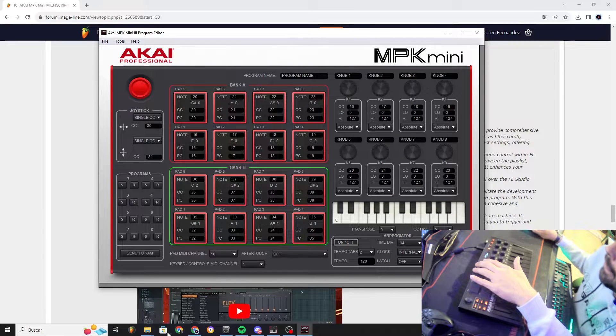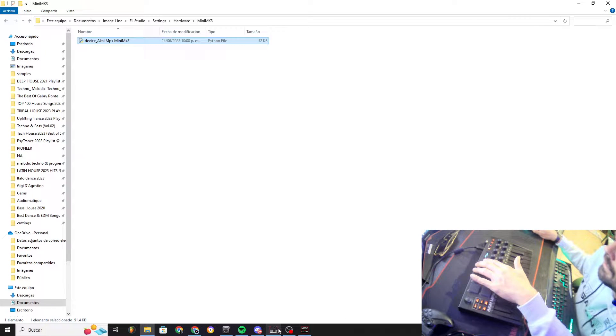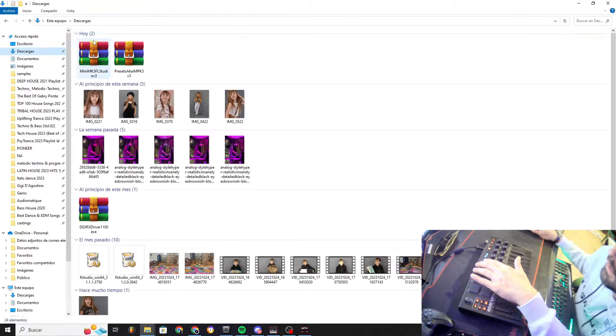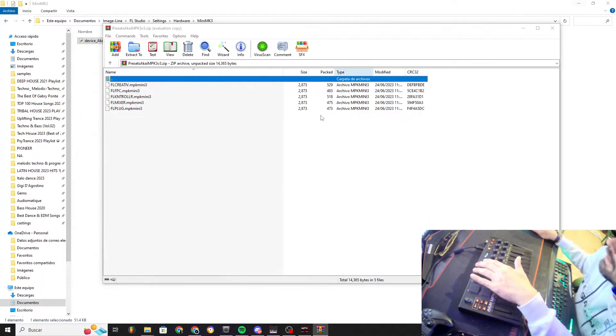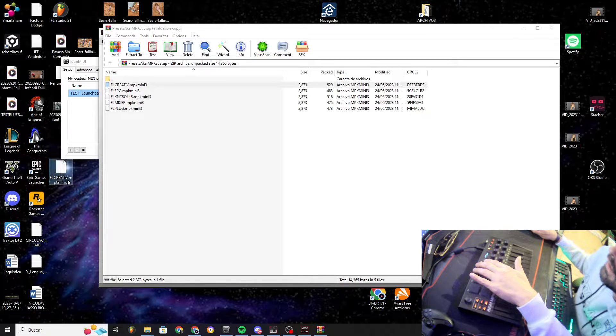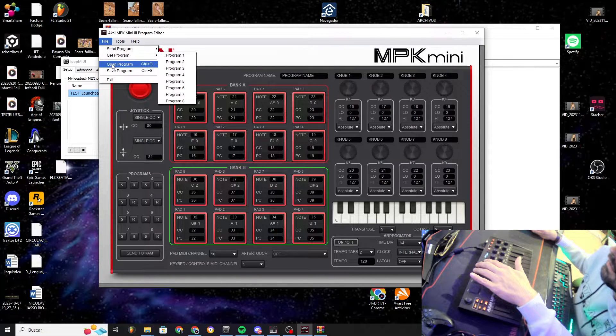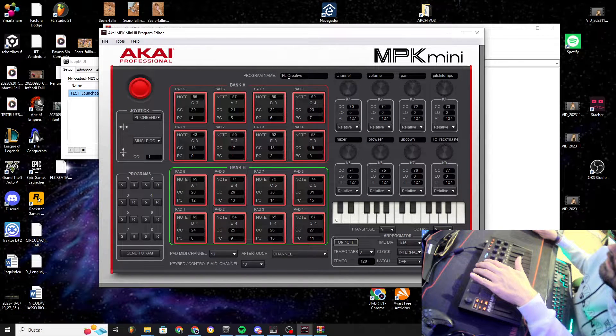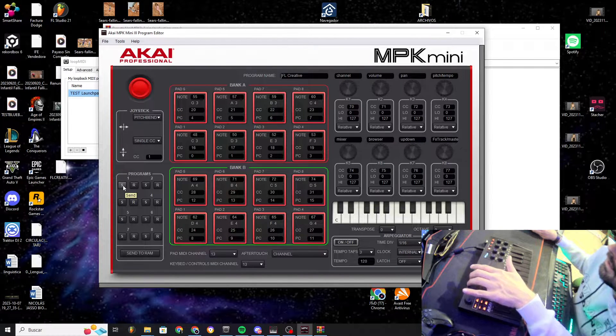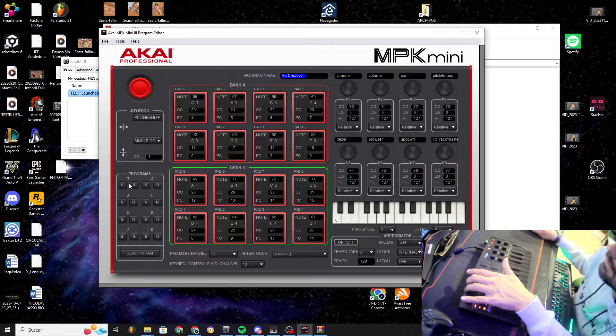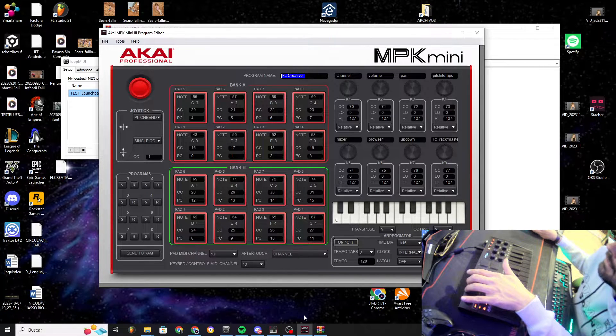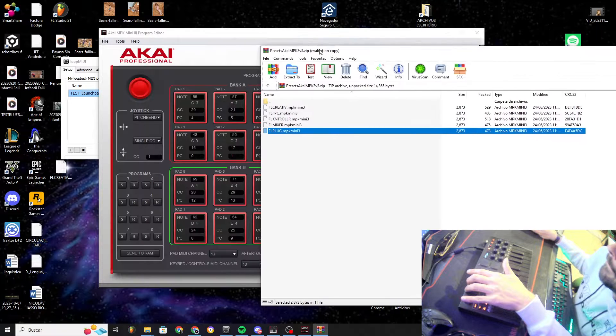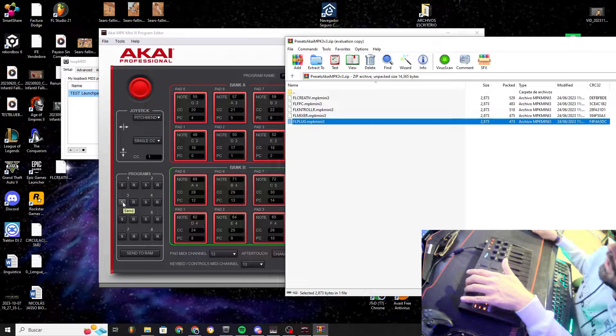You just need to open, for example, FL Creative. File, Open Program, then you go to desktop, FL Creative. You have it here but that's not all. You need to send it to the device. In order to send to the device you will press the send button. For FL Creative you want to put it on pad one, send here. You gotta do the same step with the other four because you have five here.